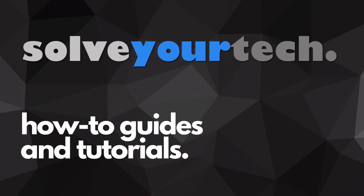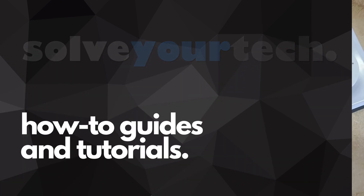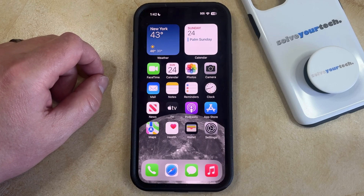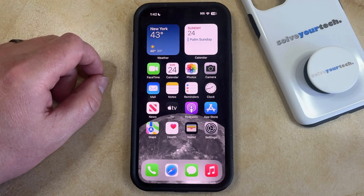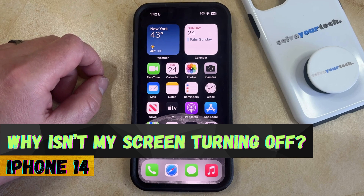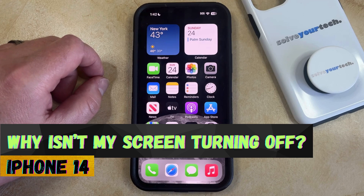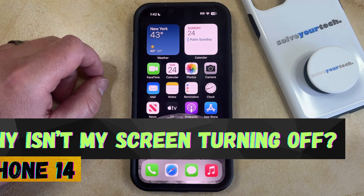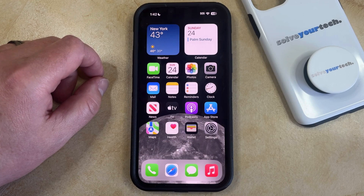SolveYourTech.com, your source for how-to guides and tutorials. Welcome to our video about why isn't my screen turning off on iPhone 14. If this guide helps you out then please consider subscribing and liking this video.